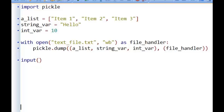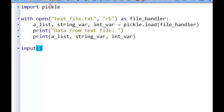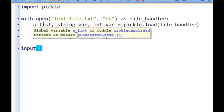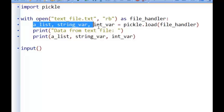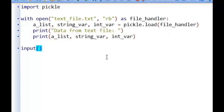Let's have a look at reading that data back now. To read the data back, we import our pickle module and similar to before, we write 'with open', get the name of our text file, but this time we're opening up in read mode. We open up the text file into our file handler and then we write down the names of the variables or data structures that we want the data to be loaded back into. The order of this is very important. I know that on my text file I stored the list first, then the string variable, then the integer variable.